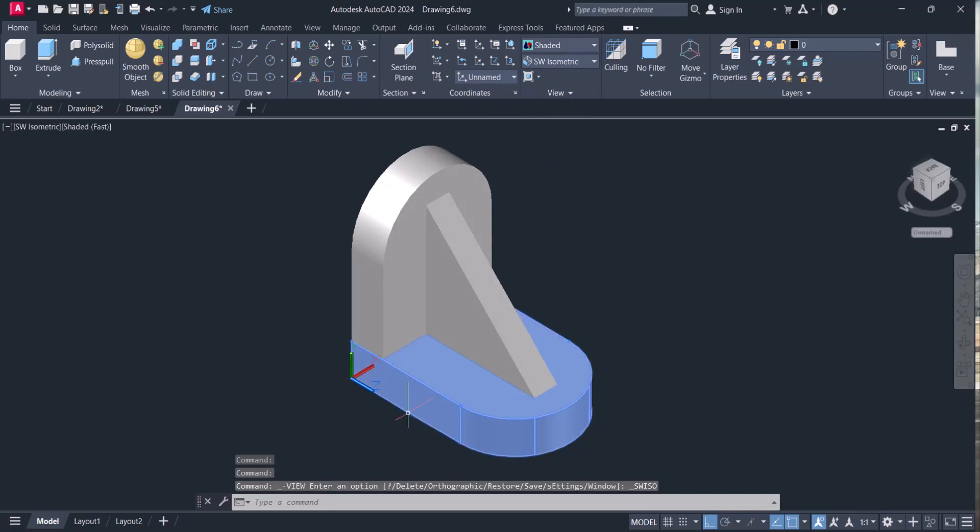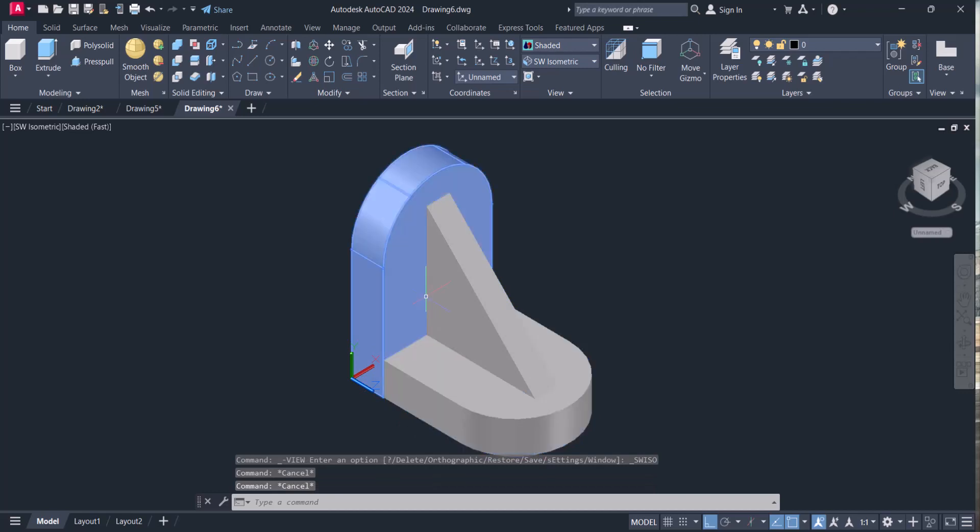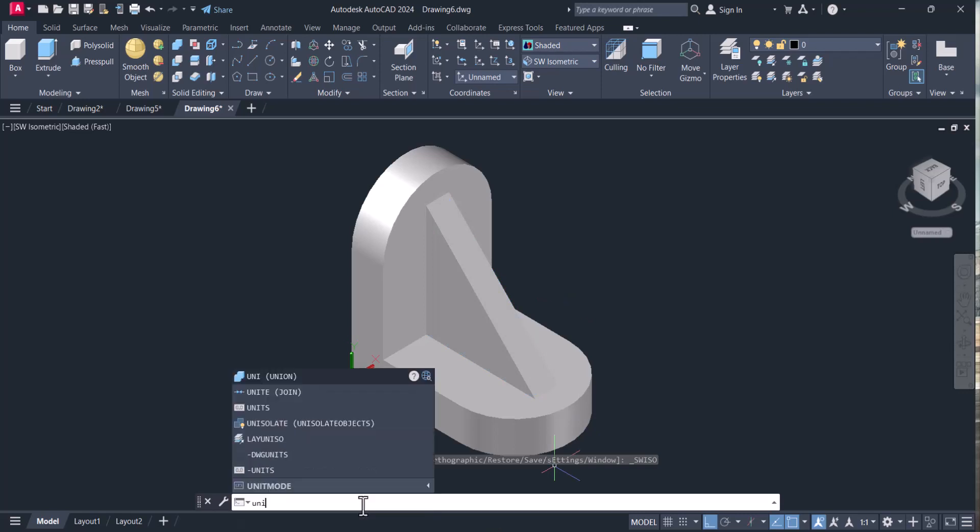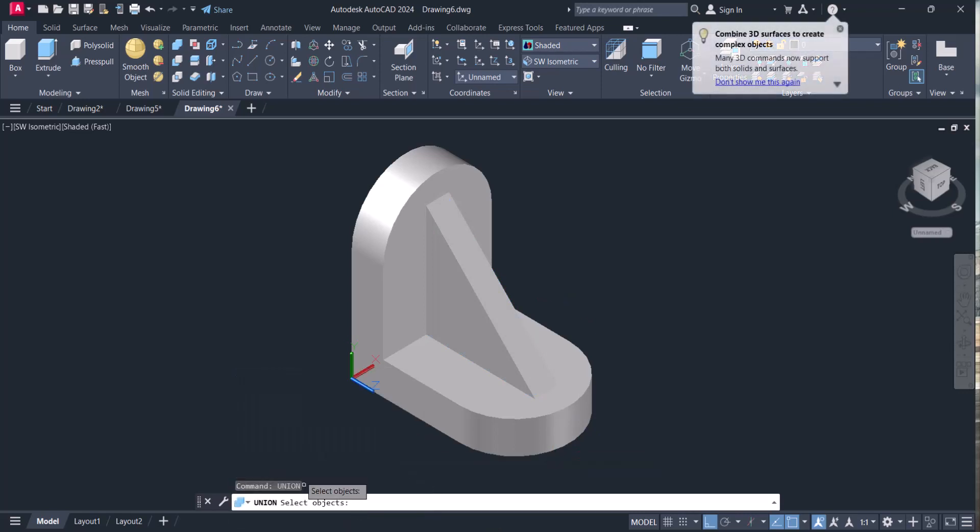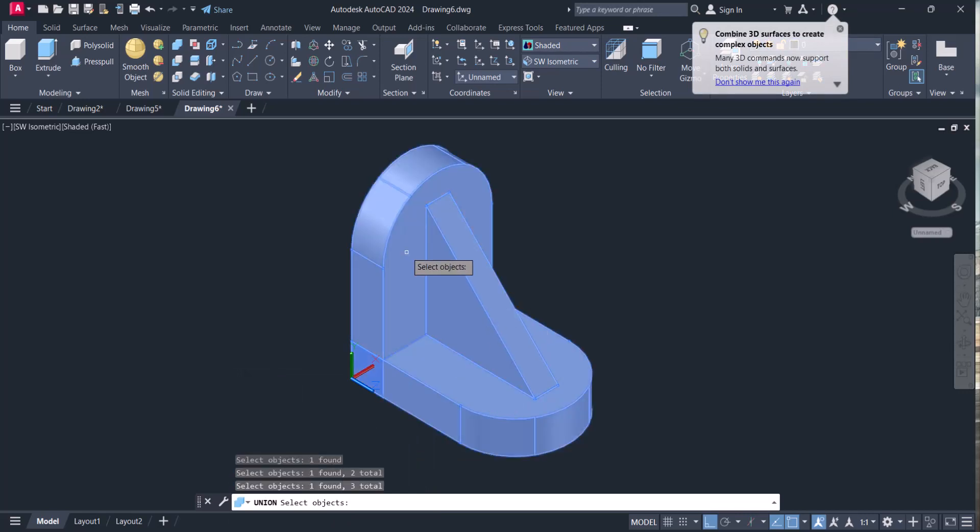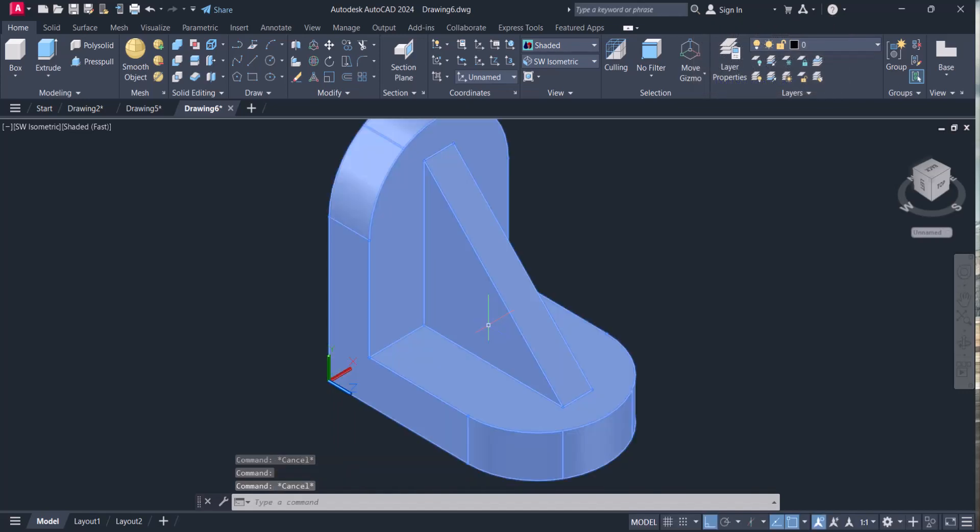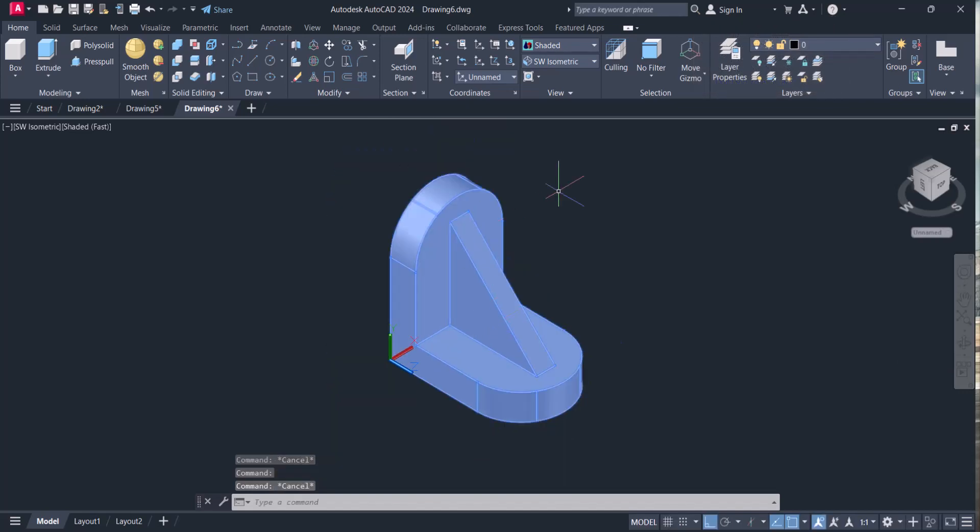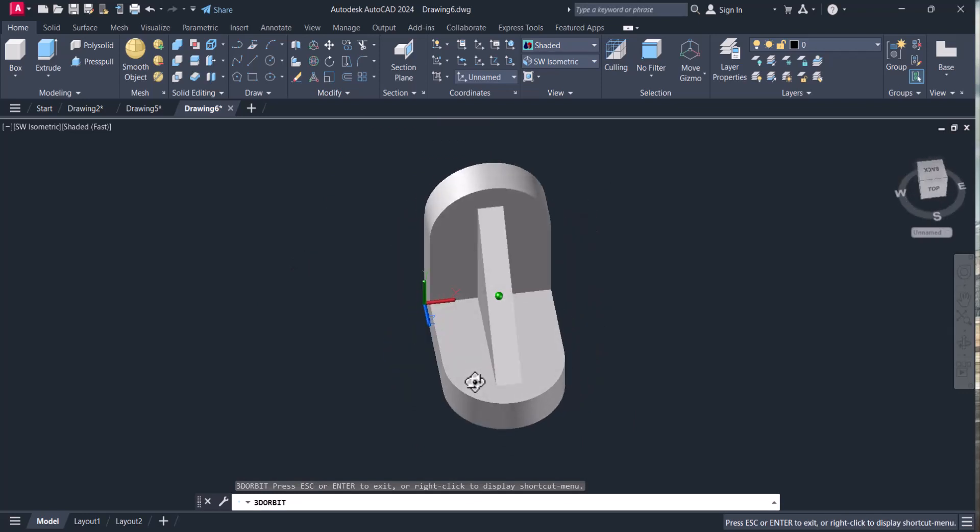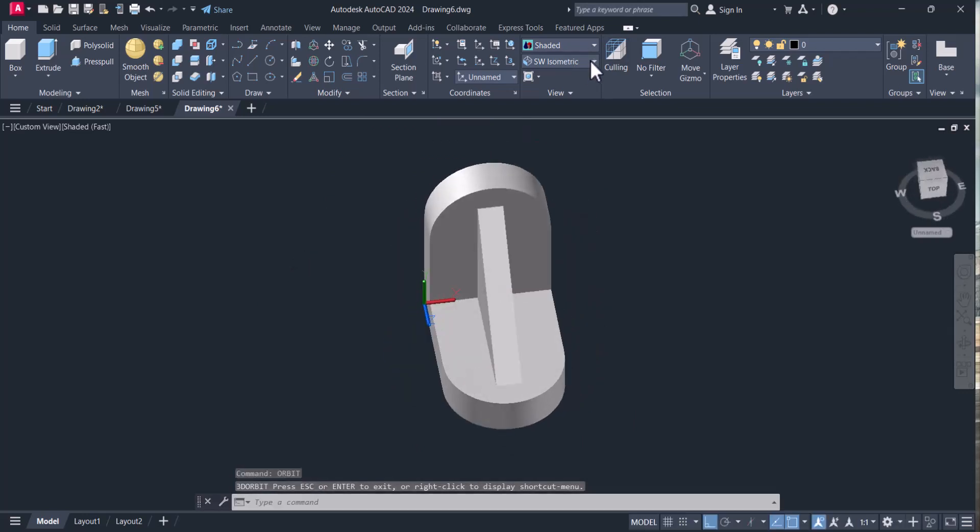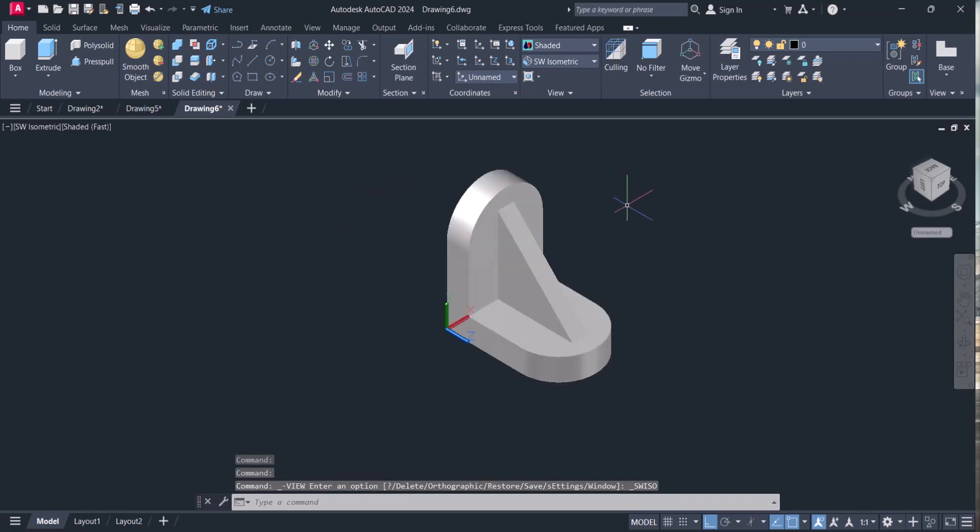Right now it is three different entities: one, two, and three. We have to make it one. For that we have a command, Union. Select this one, this one, and this one, enter. So now it is a single entity.